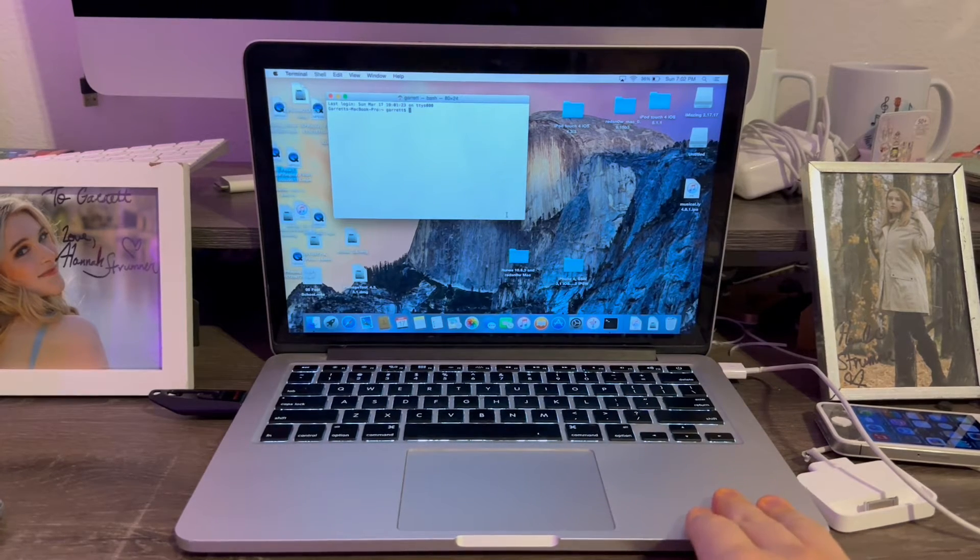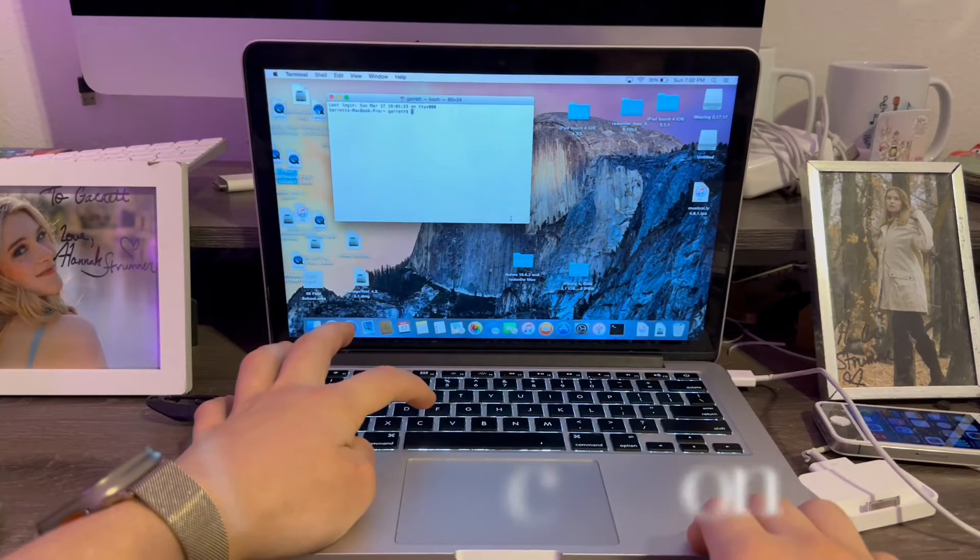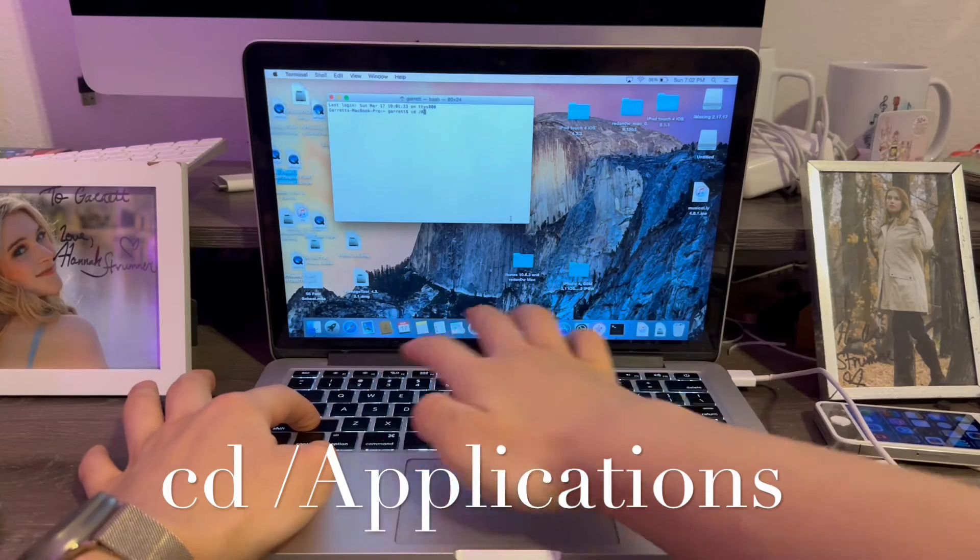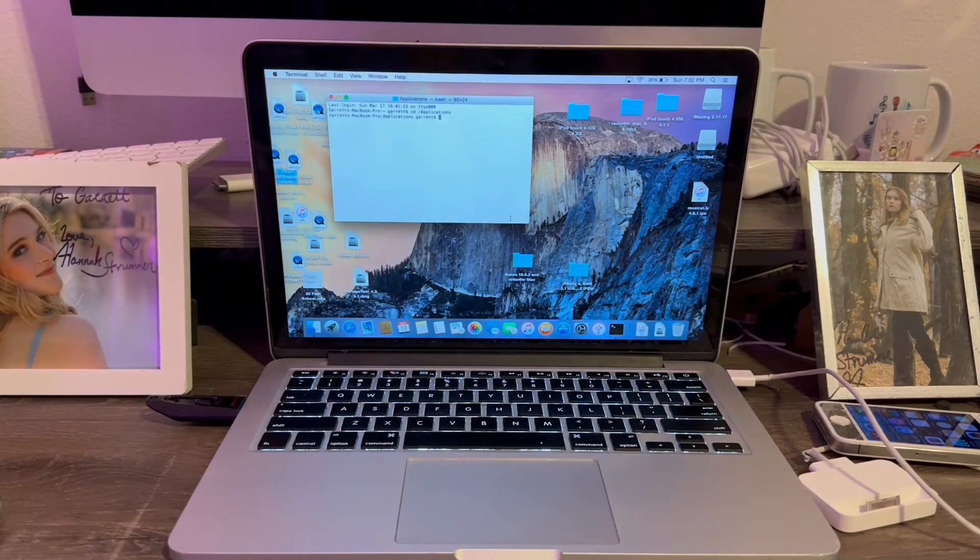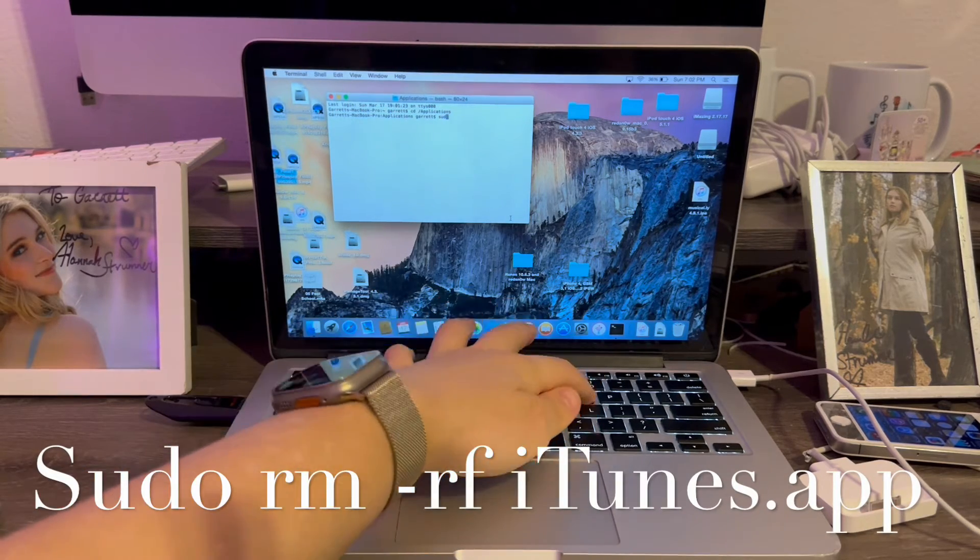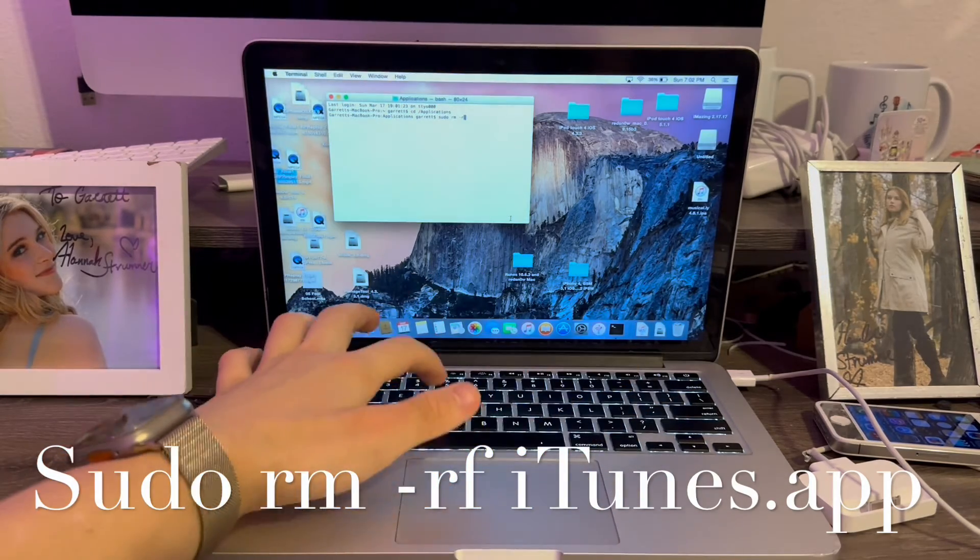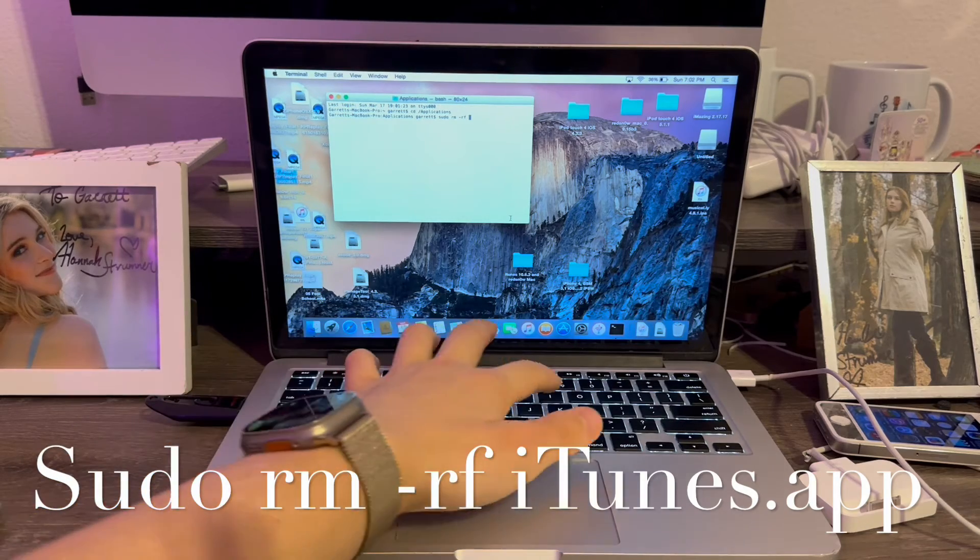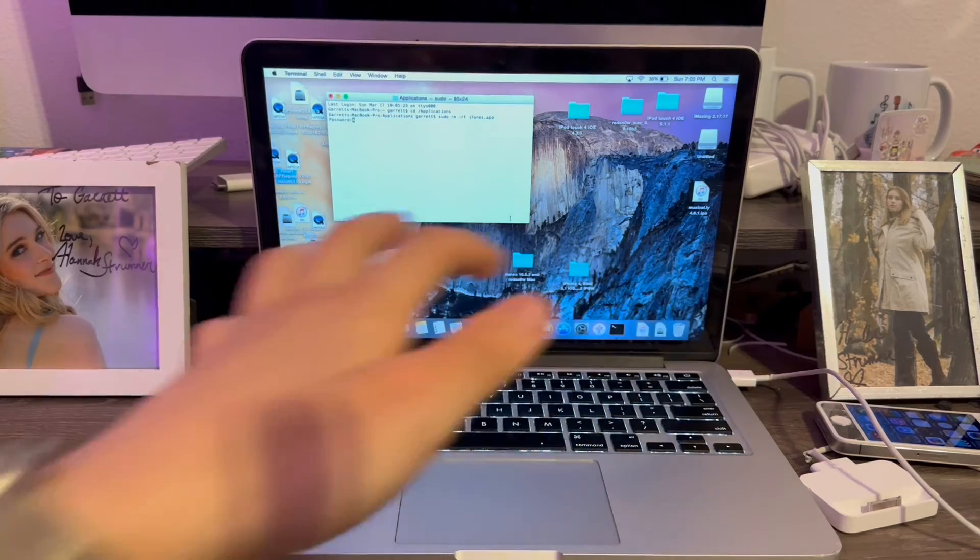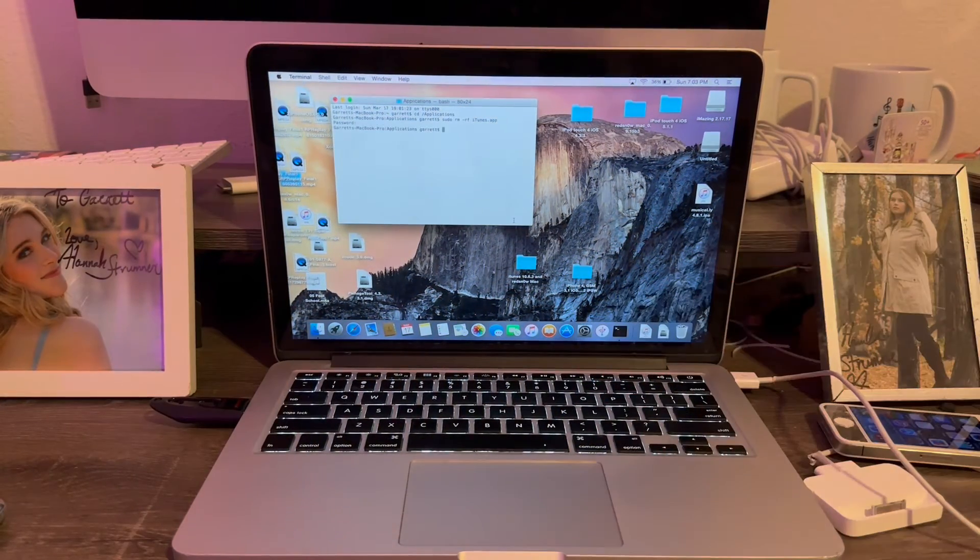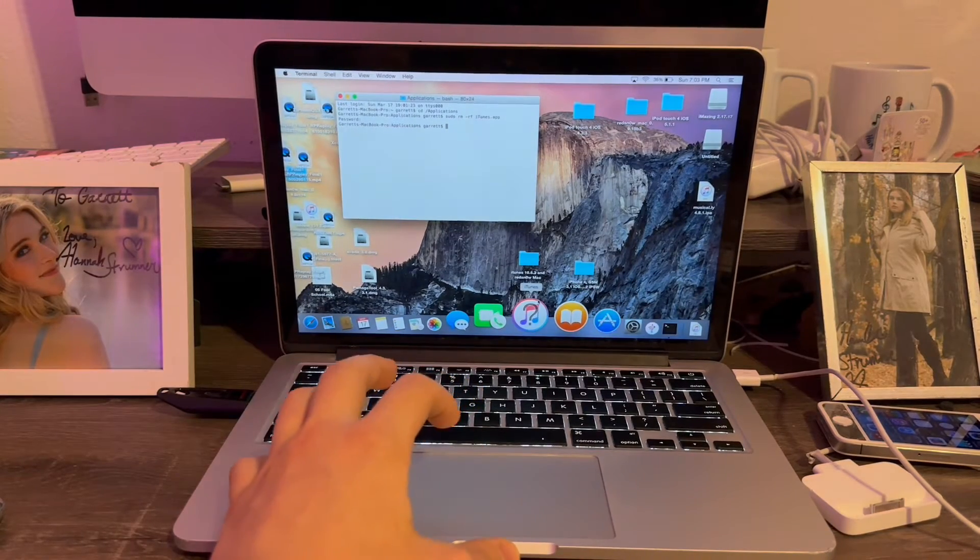So for Mac users, you're going to open terminal and type this command: cd space forward slash applications. Type enter. Now what we're going to do is type in the following command: sudo space rm space dash rf space then itunes.app. Type enter. Now we're going to enter our password. My password entered. I'll just hit enter. And there we go. iTunes is now removed. Just like that.